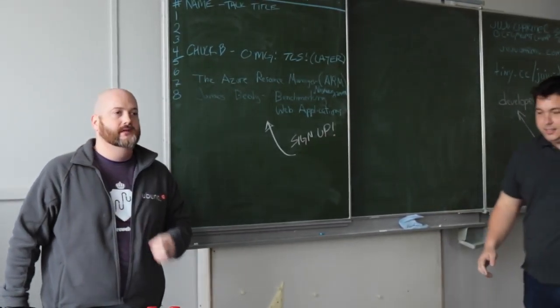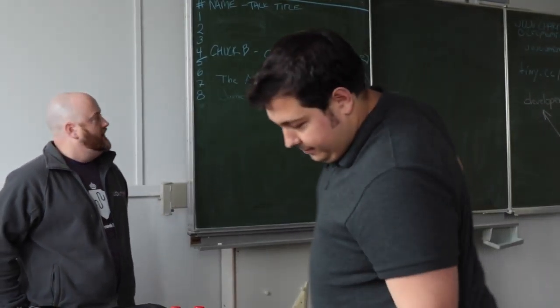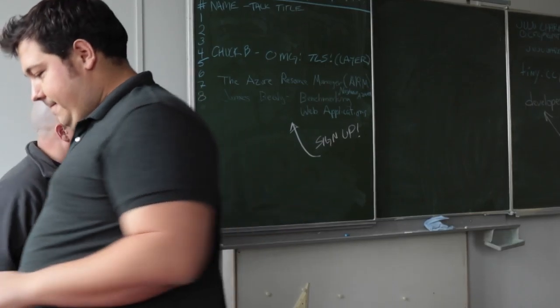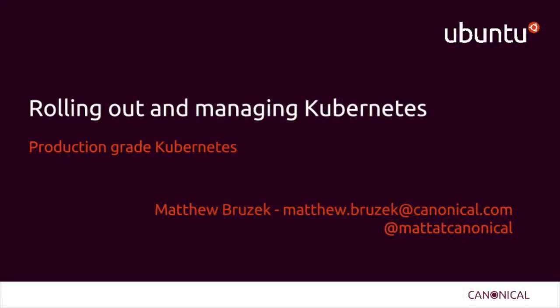Thanks, Marco. Thanks for coming. I'm here to tell you our experiences of making production-grade Kubernetes.